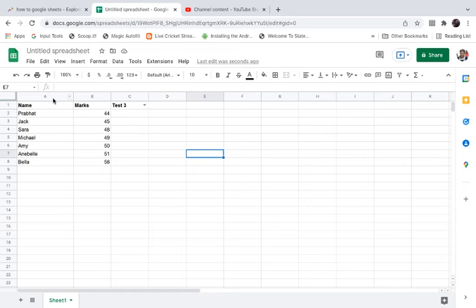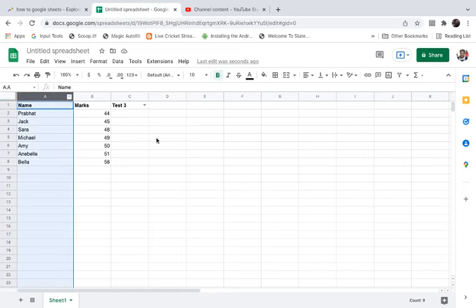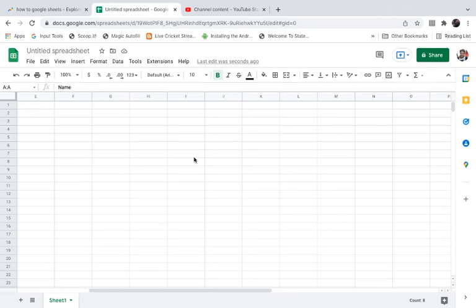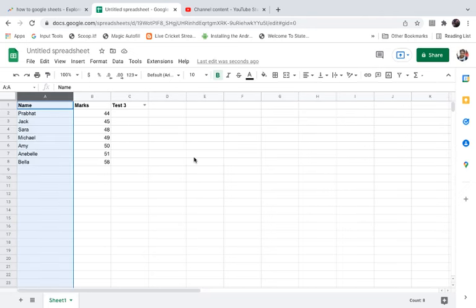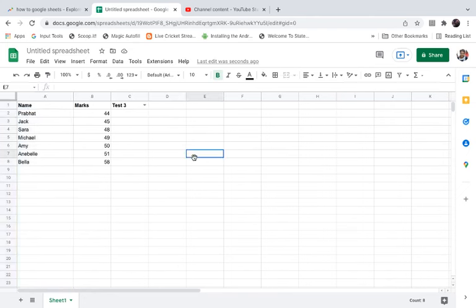So if I scroll to the right side, column A with the names should be visible on the screen. Now I have a very small dataset, but you may have a large dataset. That's why locking a column or locking a row is very much needed.